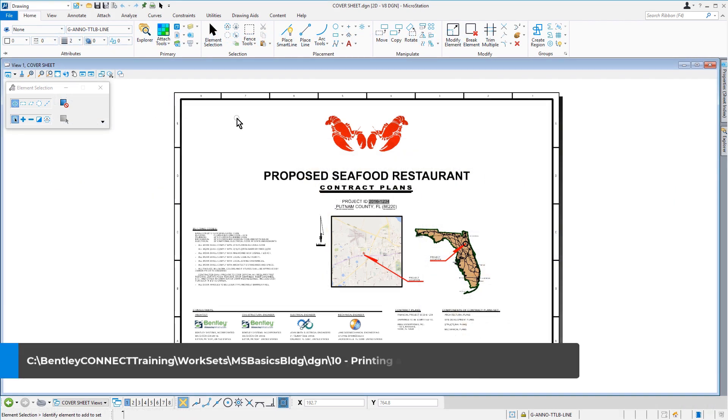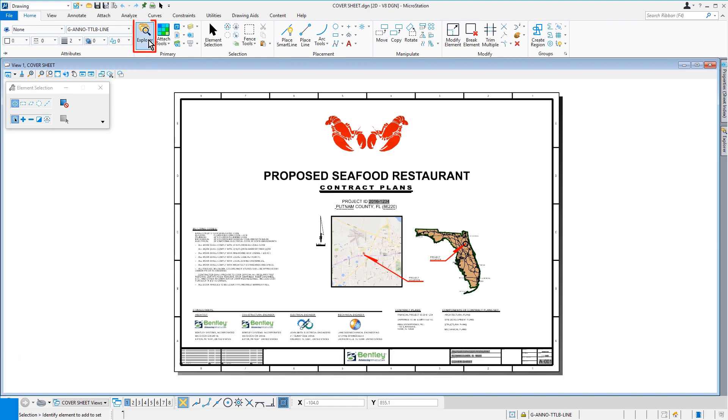Here we are inside of MicroStation, and we have the cover sheet DGN file open. We'll begin by opening the Explorer.